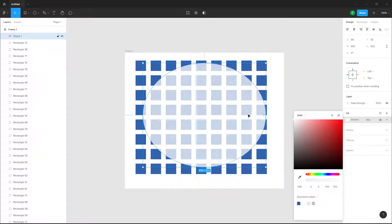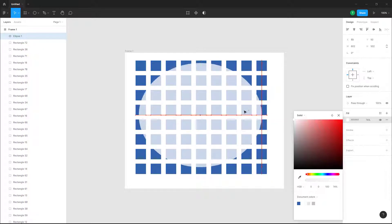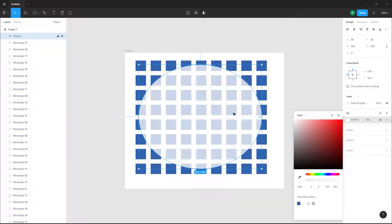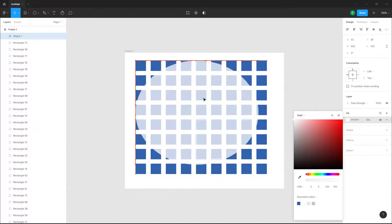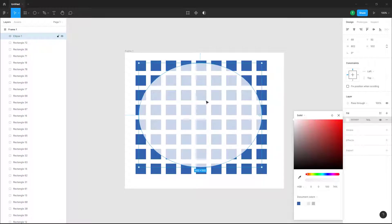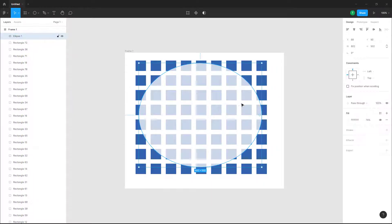For the background blur to work, you can select any color and then decrease the opacity. What happens when you apply the background blur is that it applies blur to the background of the object — in this case, the oval — so everything behind it will be blurred out.